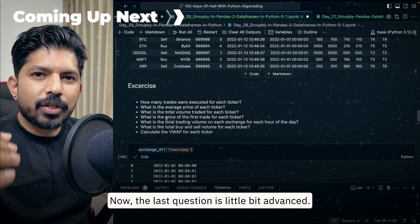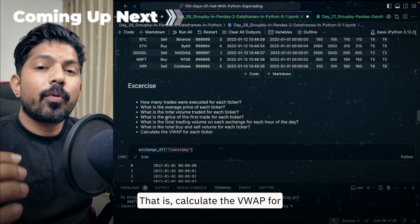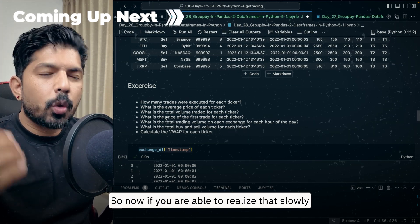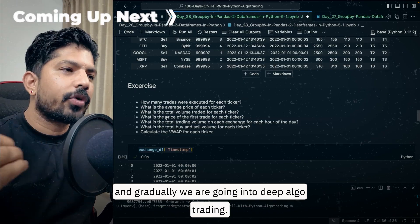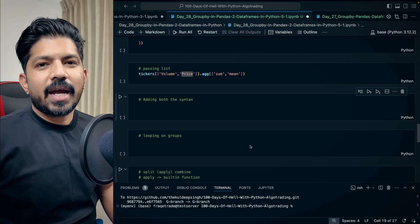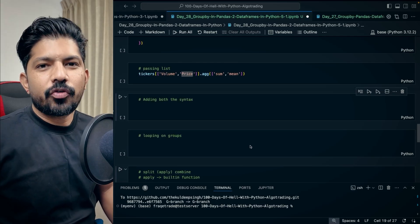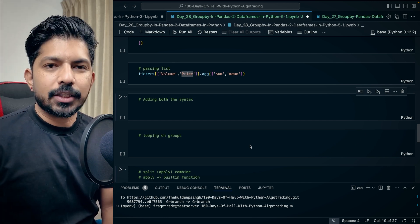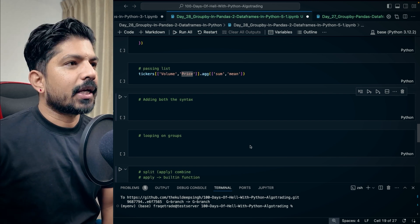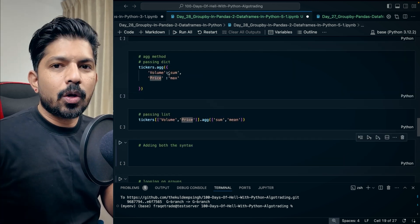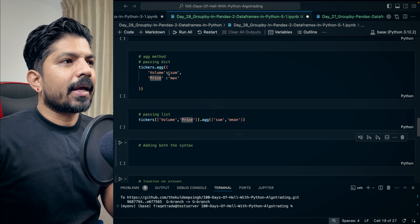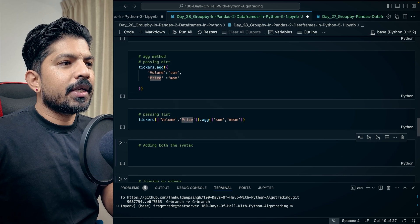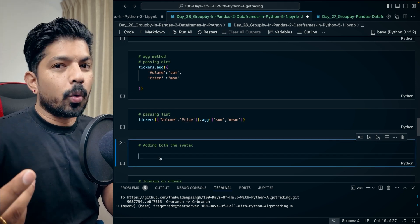Welcome back to Day 28 of the 100 Days of Hell with Python Algo Trading. In the previous session we understood the groupby object in pandas. Today we'll continue with the same — we've seen how to apply the aggregate method on a groupby object, passing a dictionary, passing a list, and now we'll see how to pass a combination of both dictionary and list.